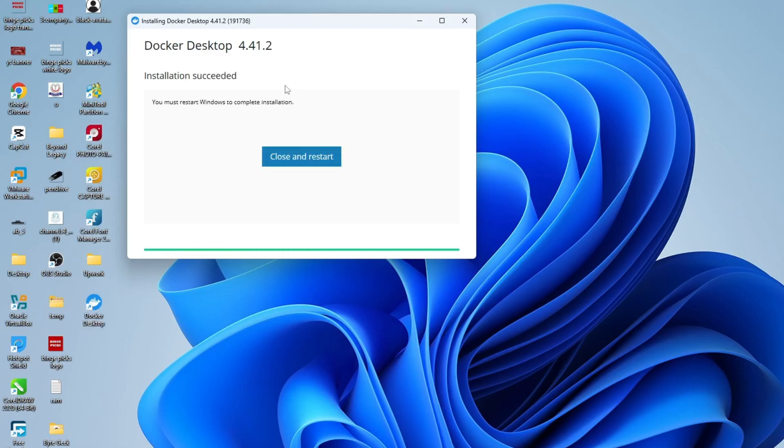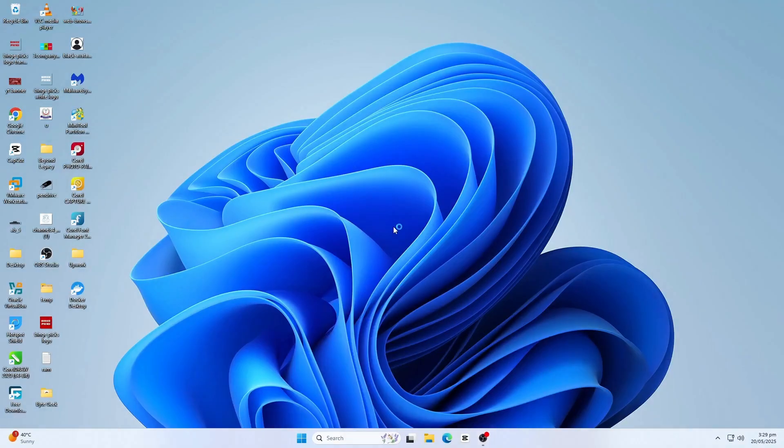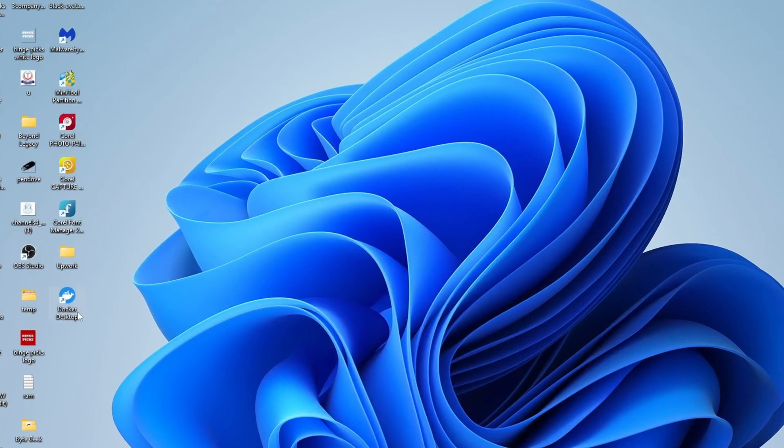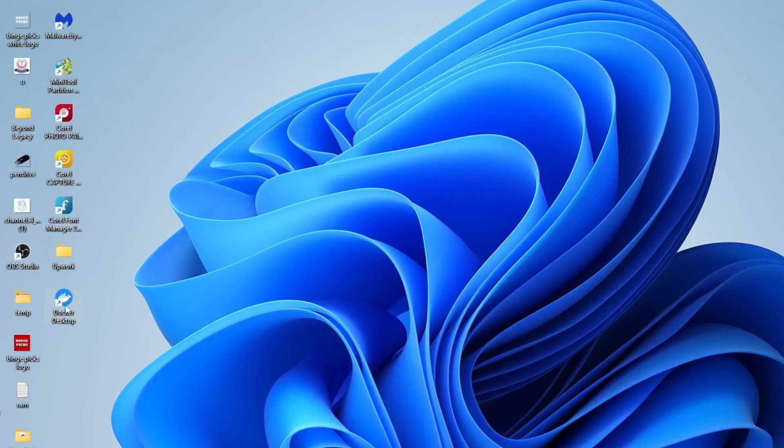After the installation is successful, you'll be prompted to restart your system. Click close and restart button so it can restart the system. Once your system restarts, you should see a Docker shortcut on your desktop. Double click the icon to launch Docker.